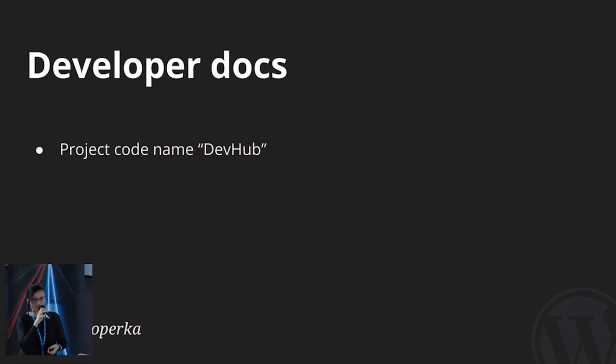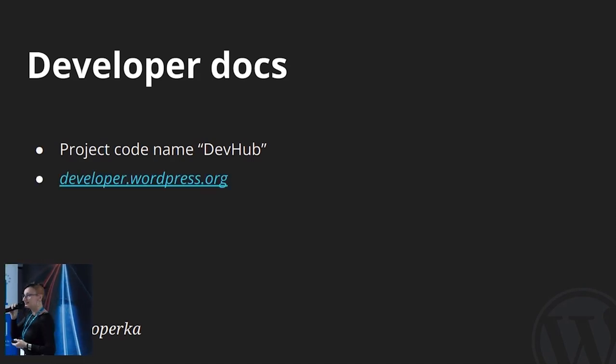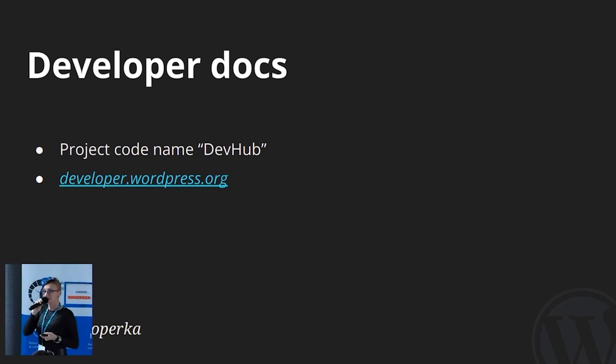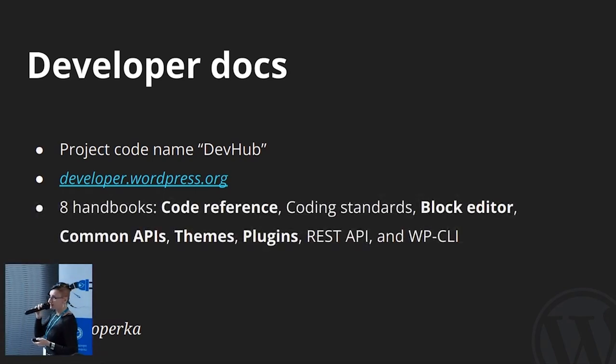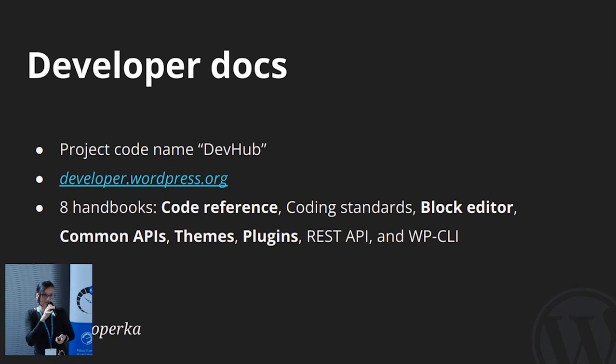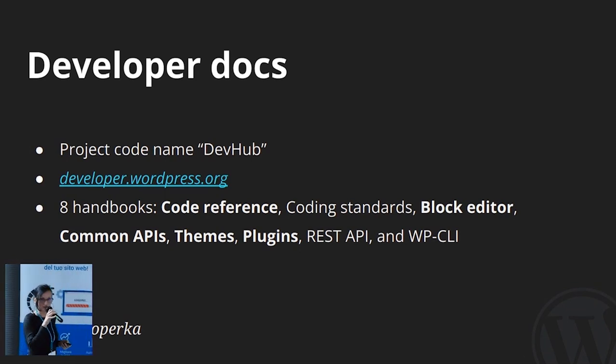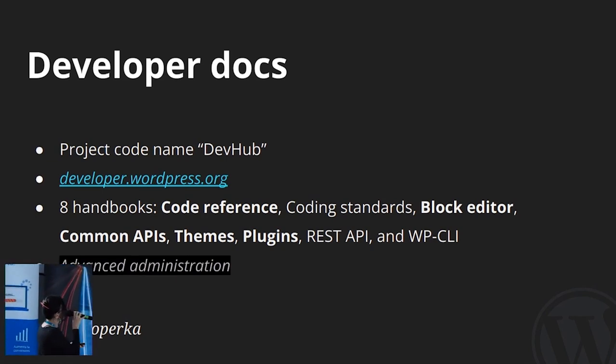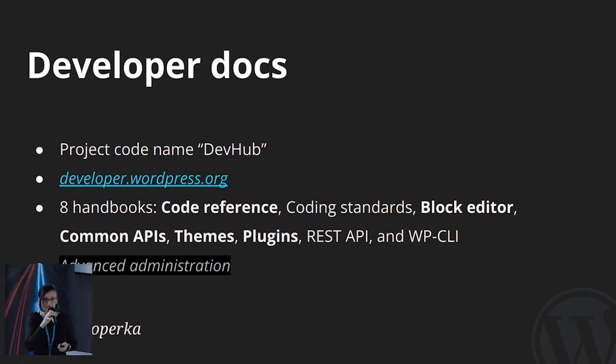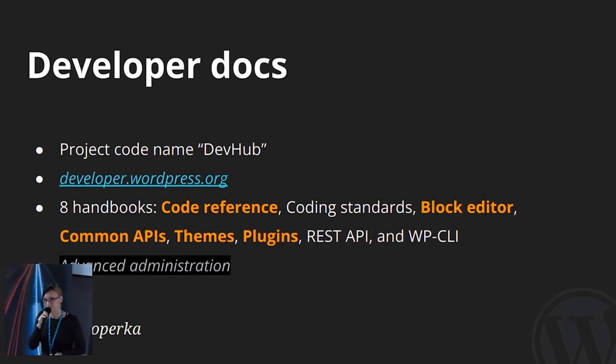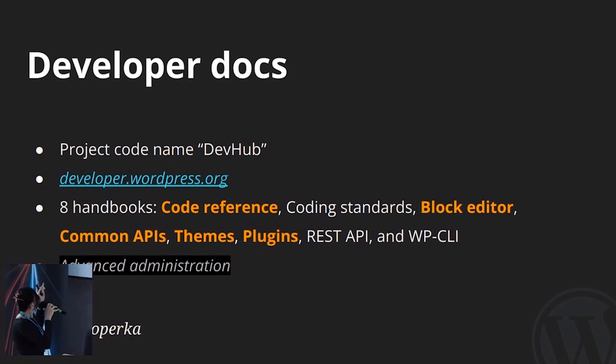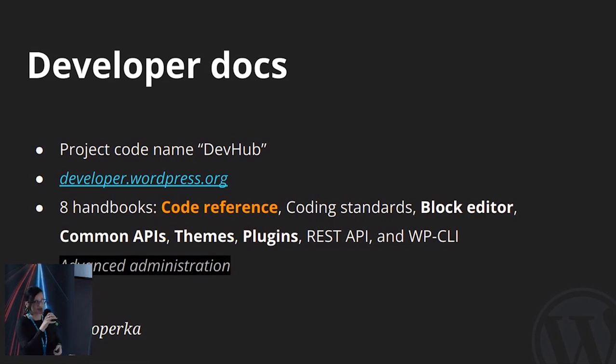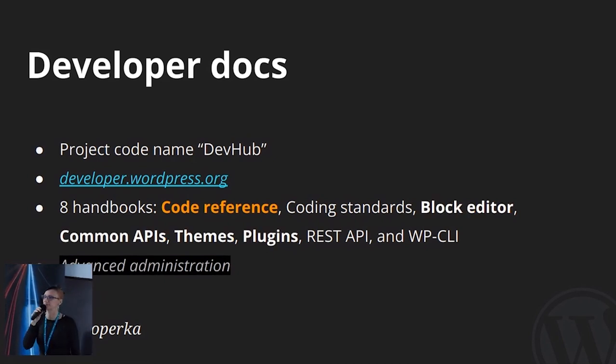Then we have developer documentation internally called DevHub. It is located at developer.wordpress.org and consists of eight different handbooks at this moment. But currently, we are working on new one, which is not published. It is called Advanced Administration. Out of these eight existing ones, five are maintained by documentation team, and some are shared with other teams, such as code reference, block editor, and themes.